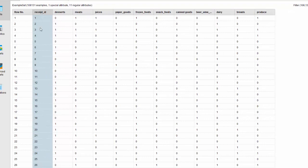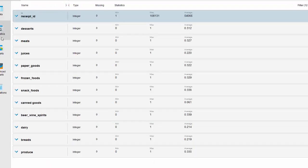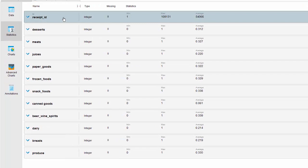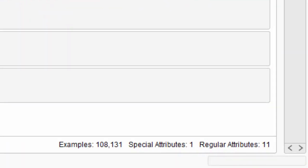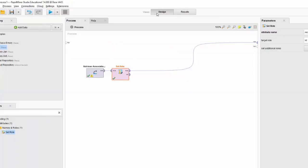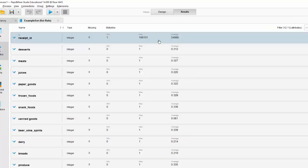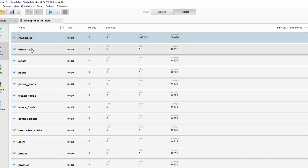Now, as you can see, the receipt ID column has changed to light blue. If you go to statistics, you can see that it has changed the color there and you can see a little ID label. If you look at the bottom, we have one special attribute and 11 regular attributes. RapidMiner now knows it should exclude receipt ID from the analysis but keep it there for the results. The rest of our variables remain in 0 and 1 format.